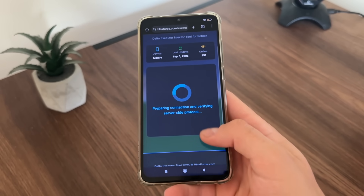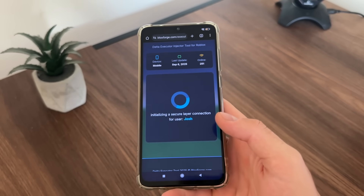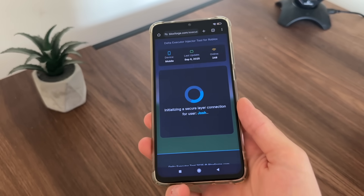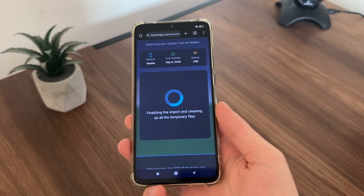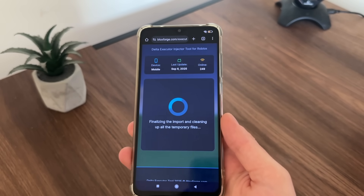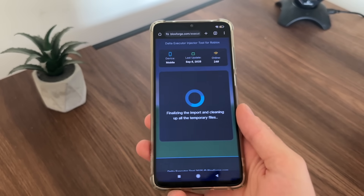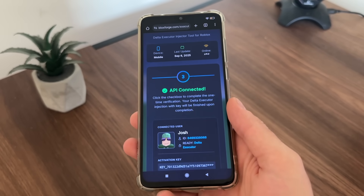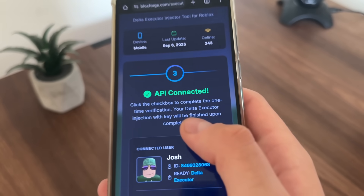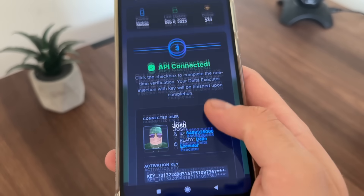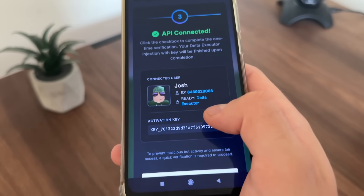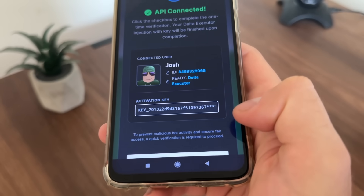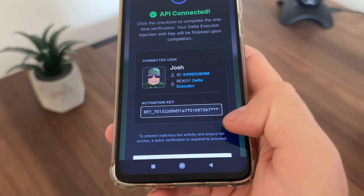It's optional — if you want, you can select additional scripts that you would like to install to your Delta Executor. And let's see now. There we go — API is connected. Our Delta Executor is ready and we got our activation key.